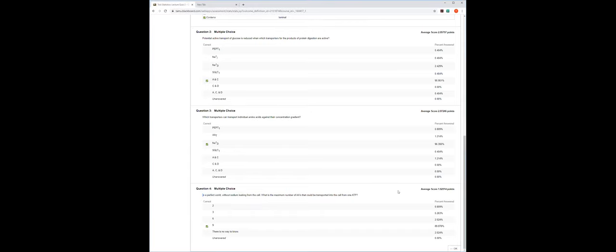The question was: in a perfect world without sodium leaking from the cell, what is the maximum number of amino acids that could be transported into the cell from one ATP? We need to know that for every ATP we transport three sodiums out, which means we can use three sodiums on the luminal side to transport things in.